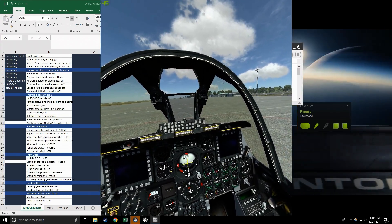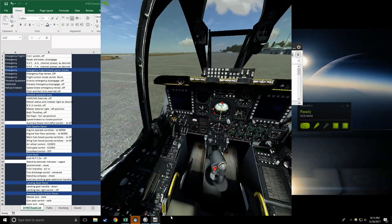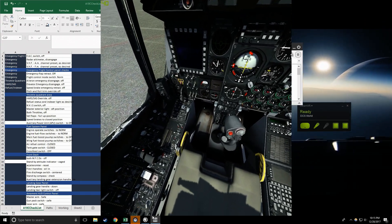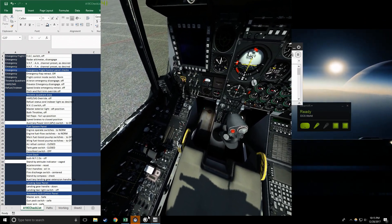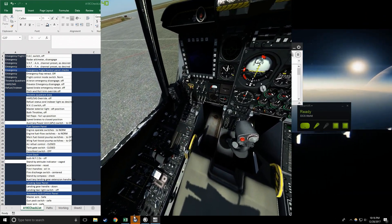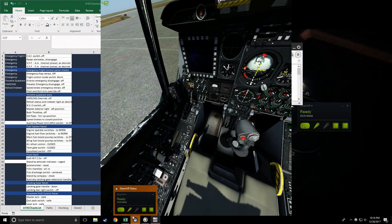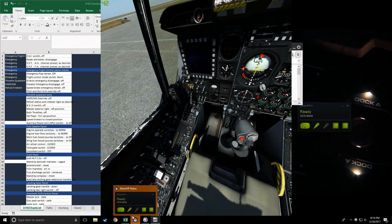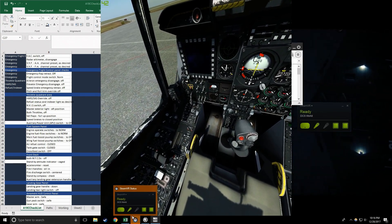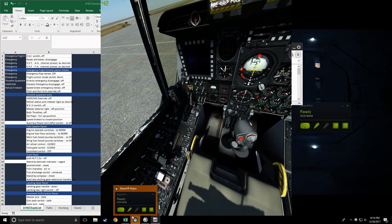Auxiliary landing gear extension handle pushed in, check. Landing gear panel ready. Landing gear handle down, check. Landing taxi light switch off, check.